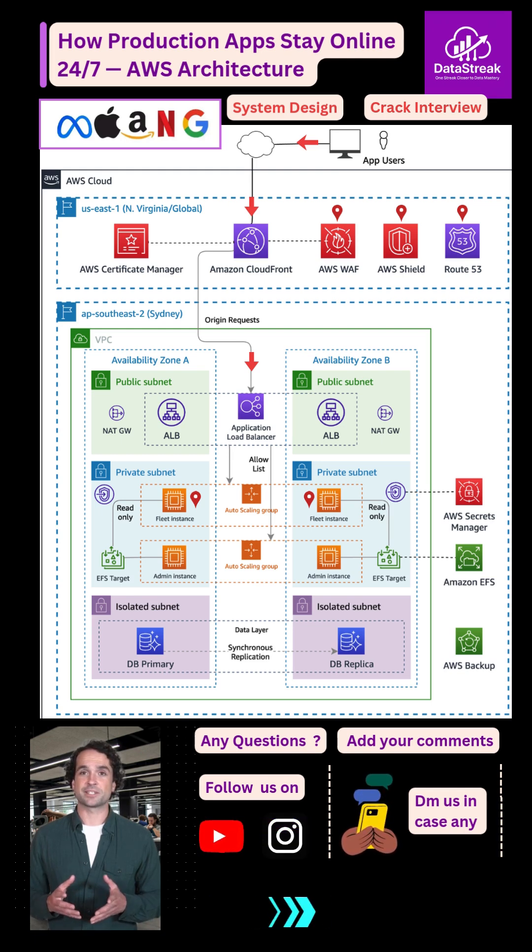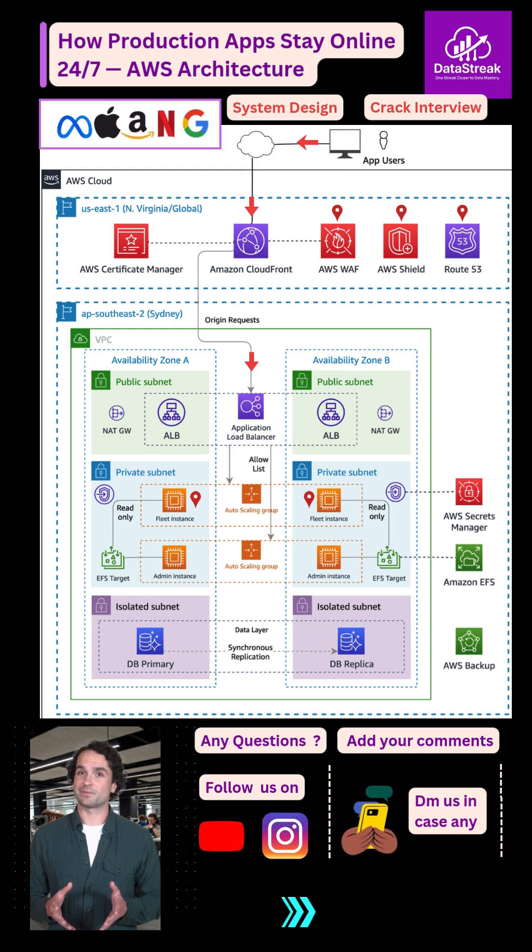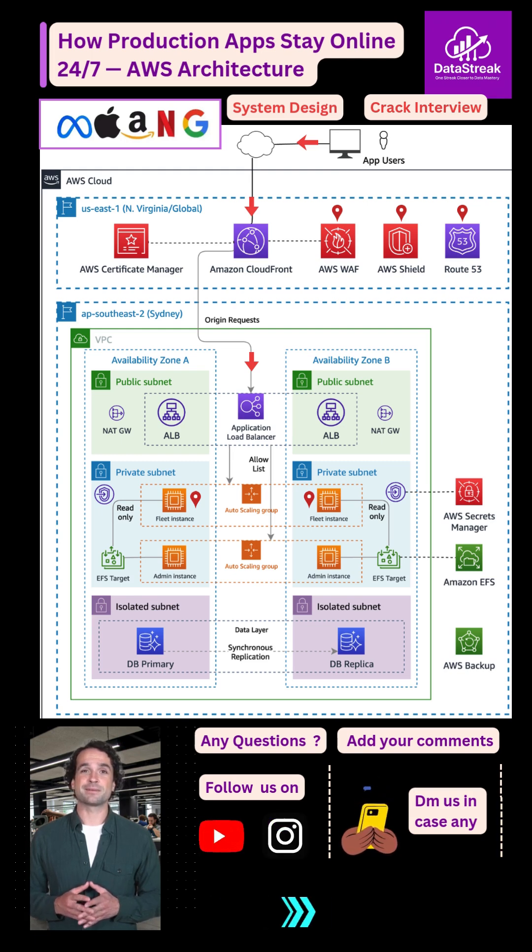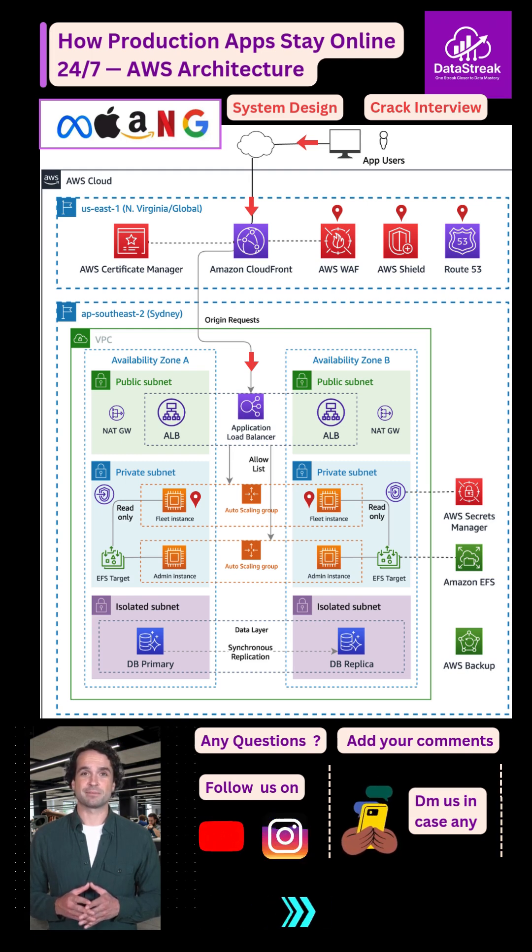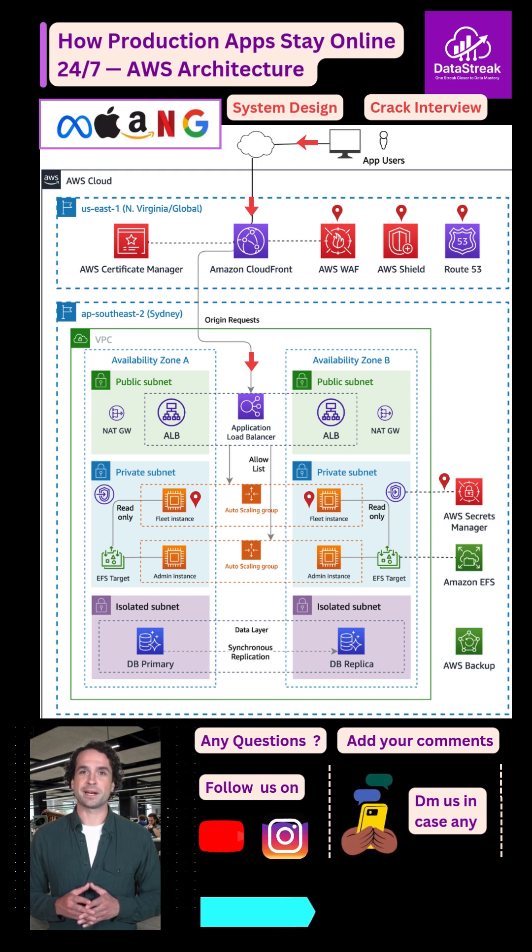These EC2s are part of auto-scaling groups, so when traffic spikes, they scale automatically. Each instance pulls secure credentials from AWS Secrets Manager and stores shared files in Amazon EFS.